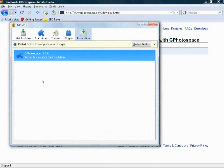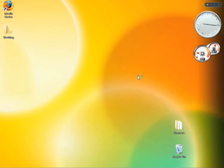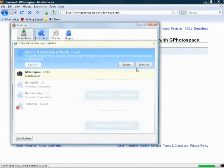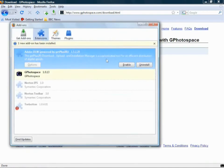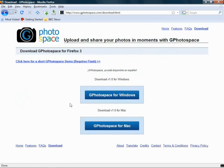It doesn't take very long. It's only 400 and odd K, and as you can see, it just did pretty much instantly. So now you want to restart Firefox using the button, and when it restarts, as you can see now, it says that Photospace is there, so you can close your add-on panel.